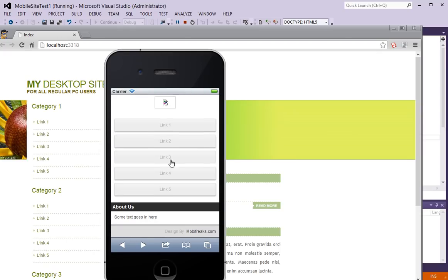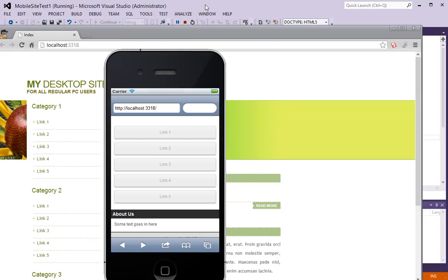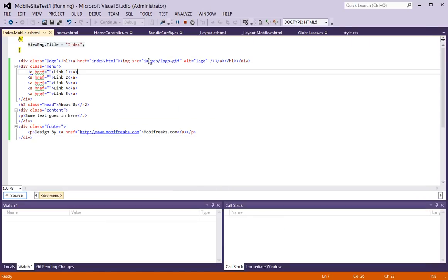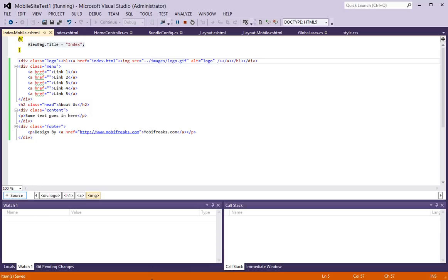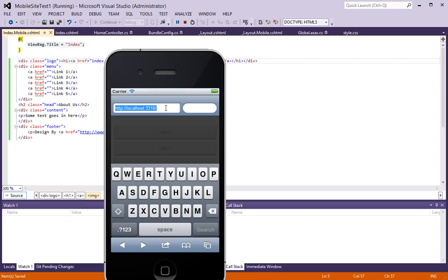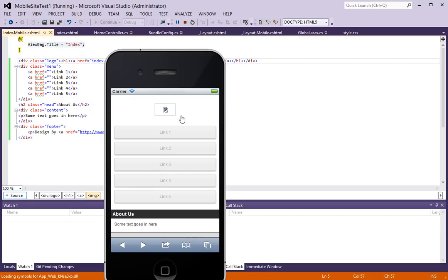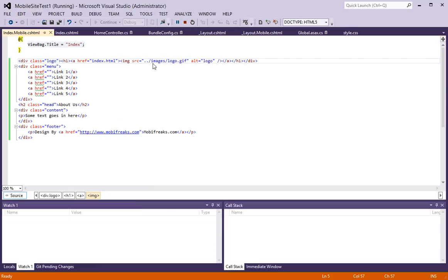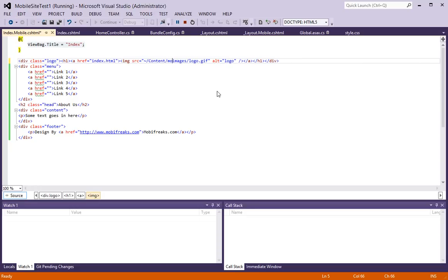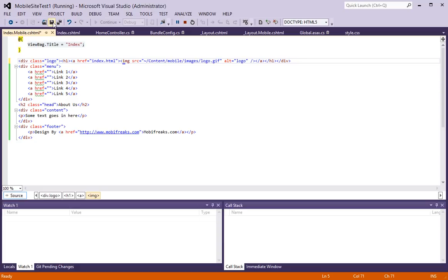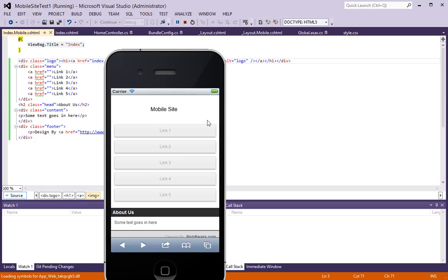Aha! Looks like we're pretty close here with our mobile version. Except for the image in the top. Let's point this guy to the right place. Dot dot slash should do. Let's point to Tilde Content Mobile Images. Let's try it this way. There we go.